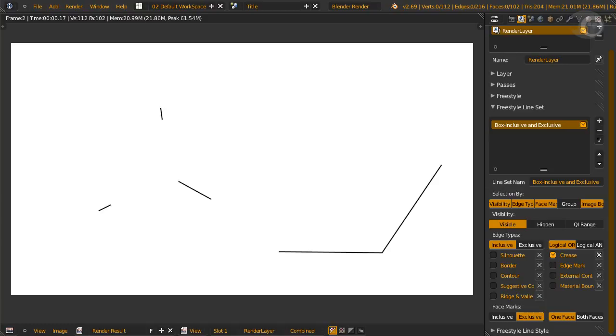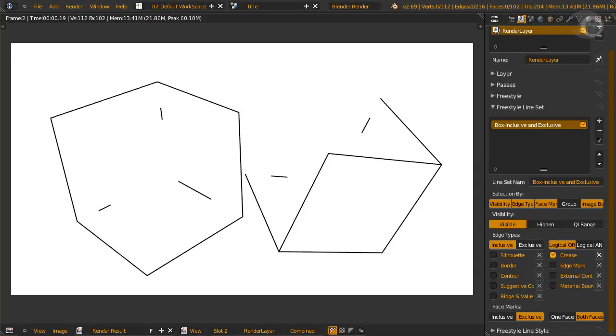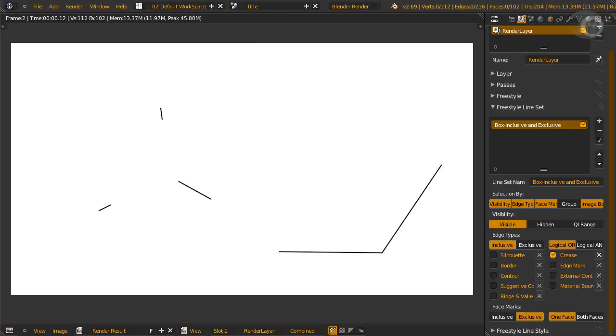Now change to render slot 2 for face mark exclusive with both faces. This is rendering more crease lines. Because the rim of the face mark is also included in the render. Like before, you can compare render slot 1 and 2.